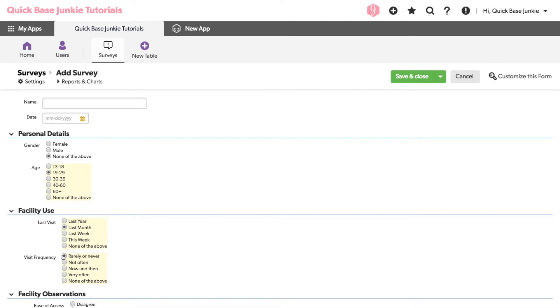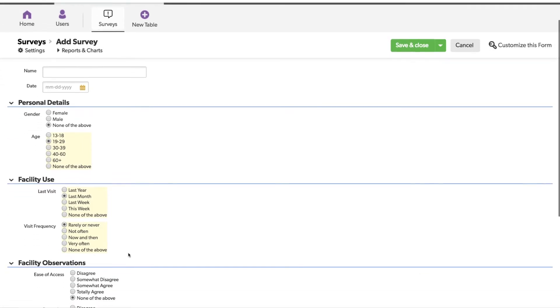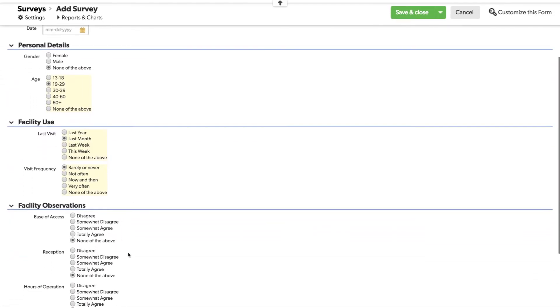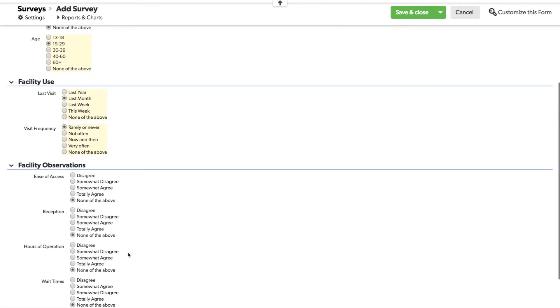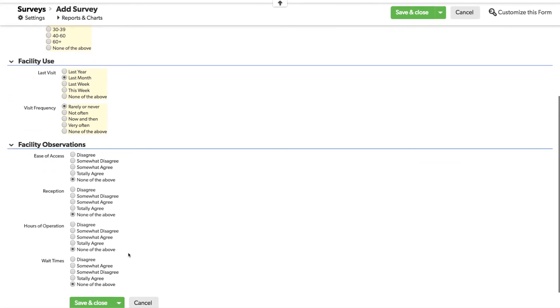This can make filling out forms much faster, whether it's a survey or just a record with a multiple choice field. Eliminating clicks will always speed things up.